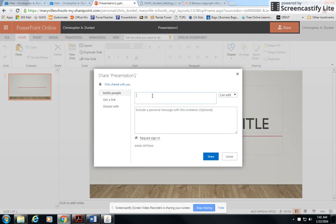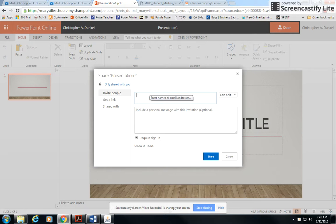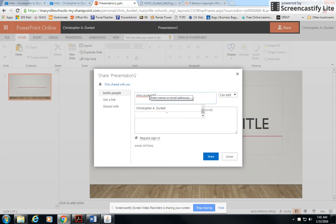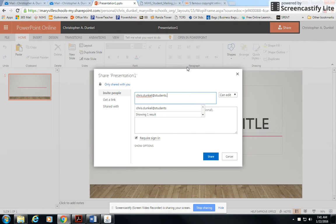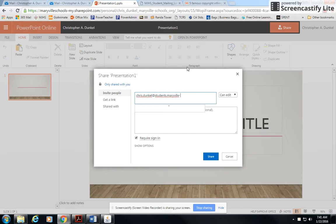Then you simply need to know the email address of whoever you're sending it to. So if I were a student, it would be chris.dunkel at students, remember students with an S,